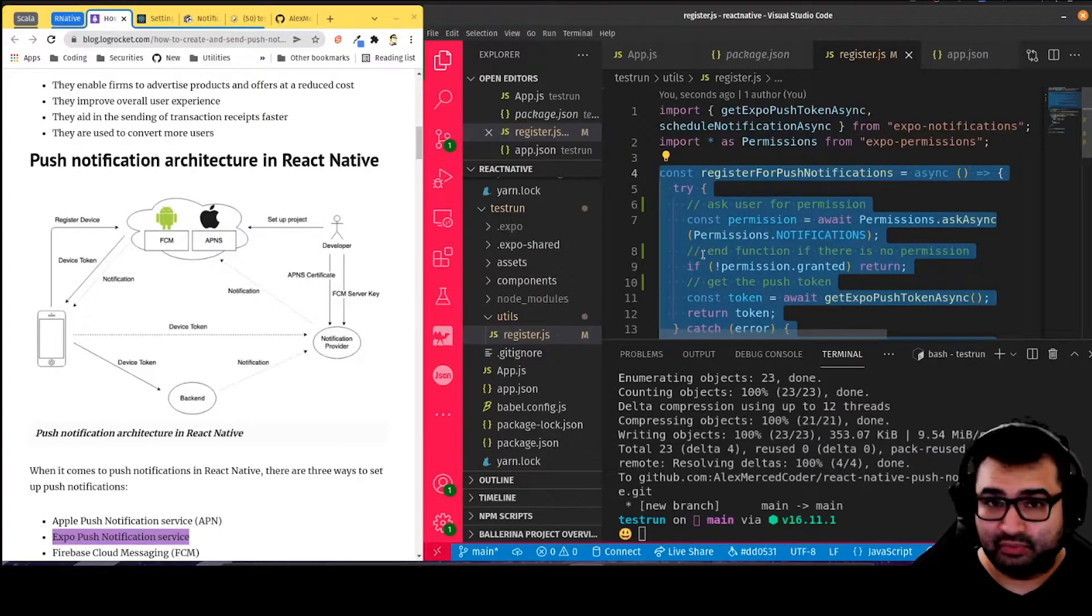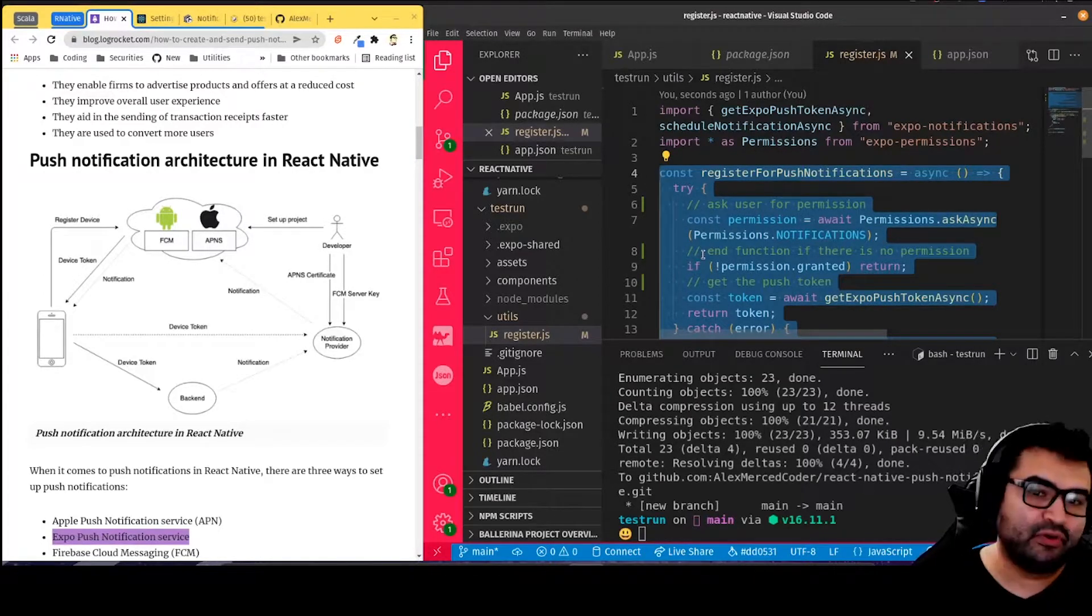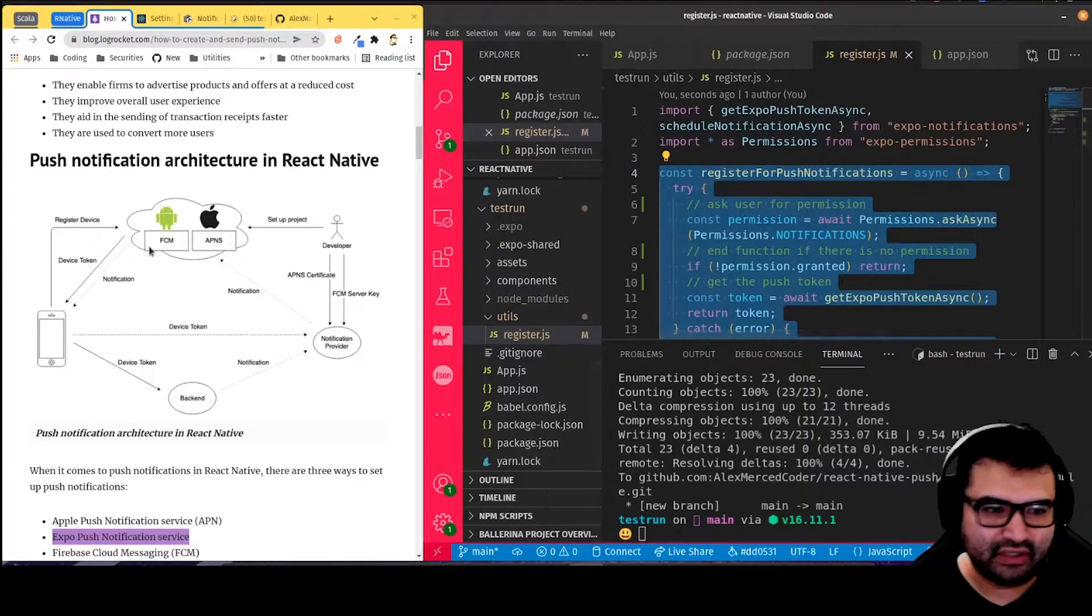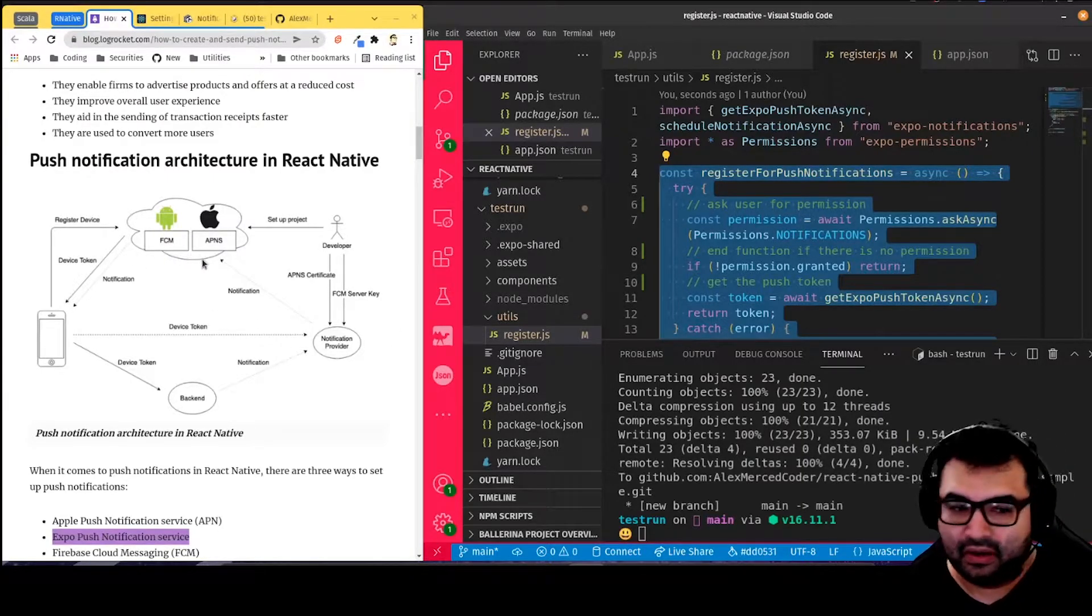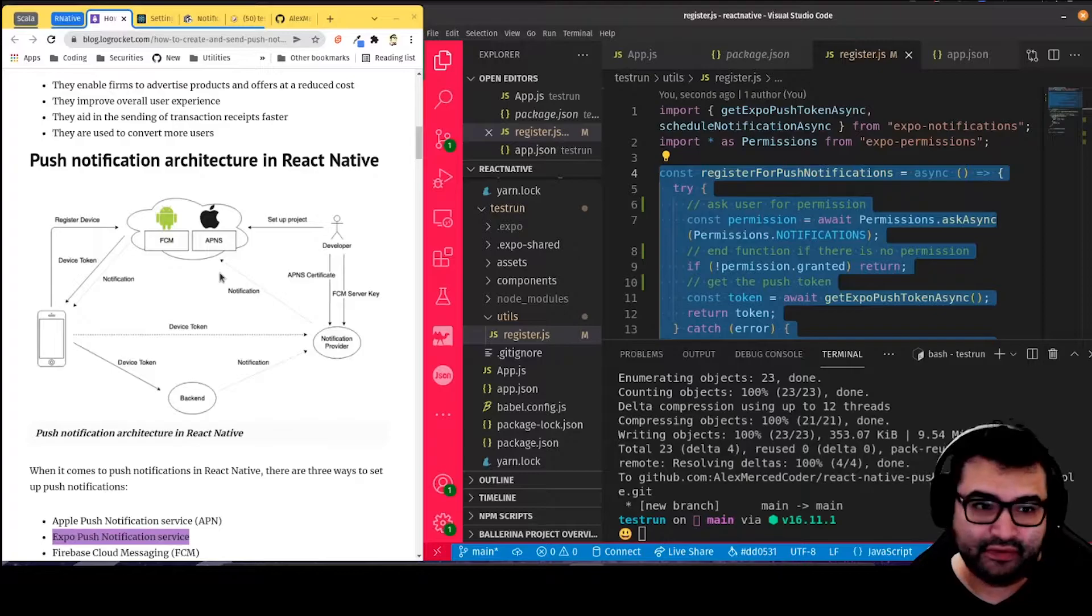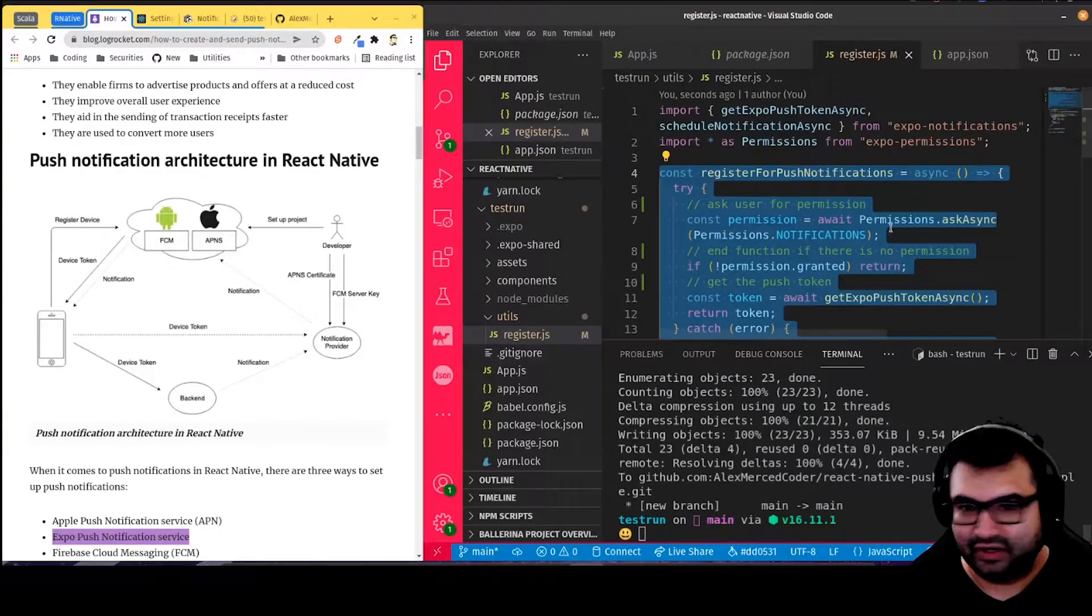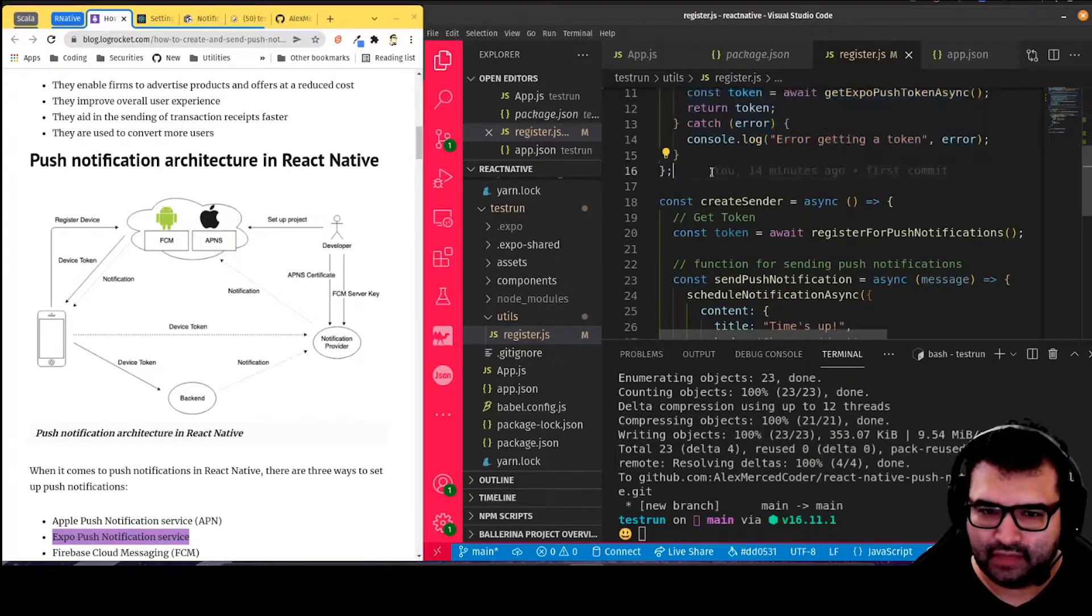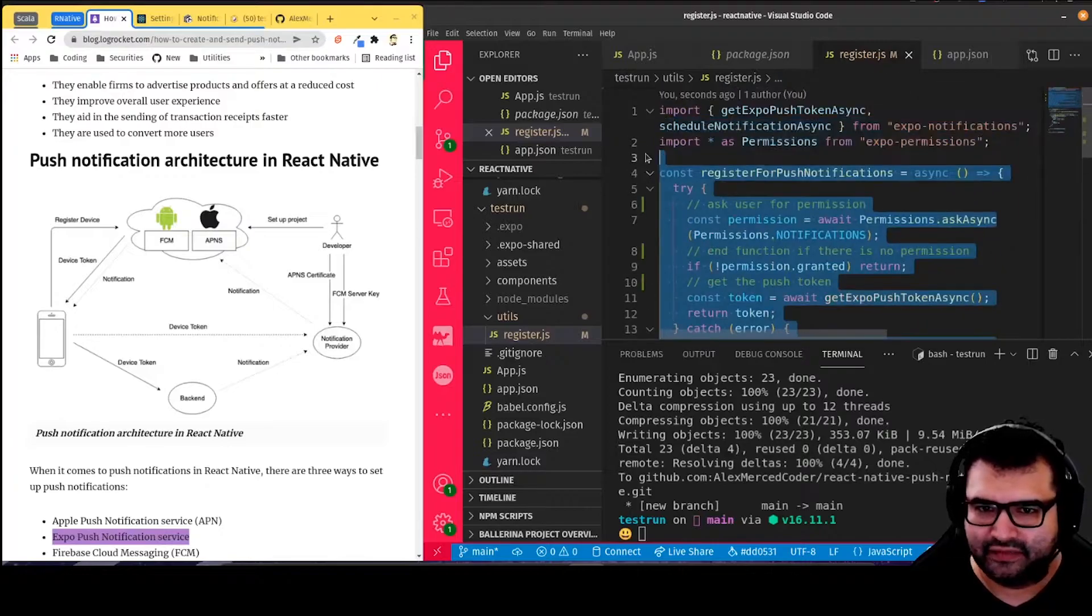Which you may or may not need, depending on how you set up your notifications. But especially if you're using Firebase Cloud Messaging, or Apple Push Notification Service, then you're definitely going to need that token. So that's what this function is doing.